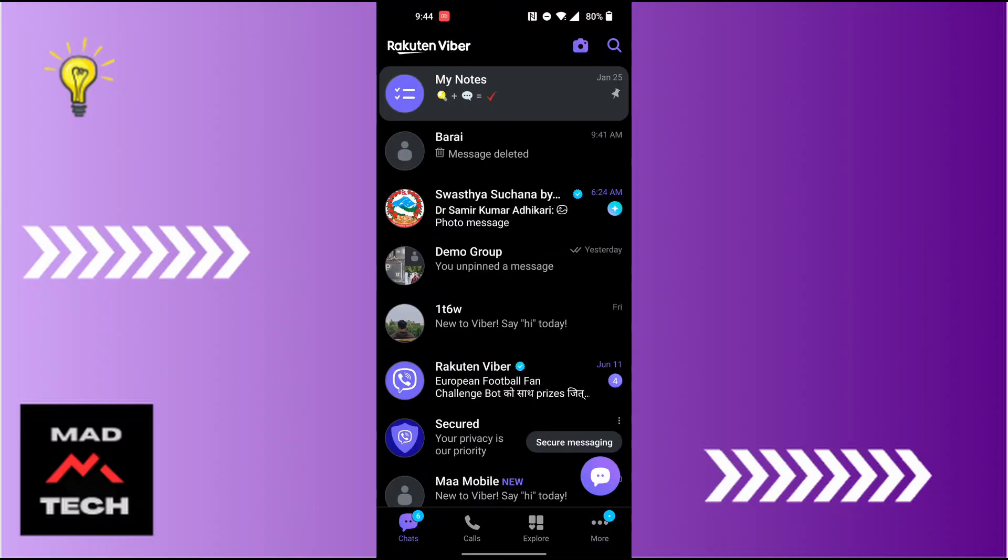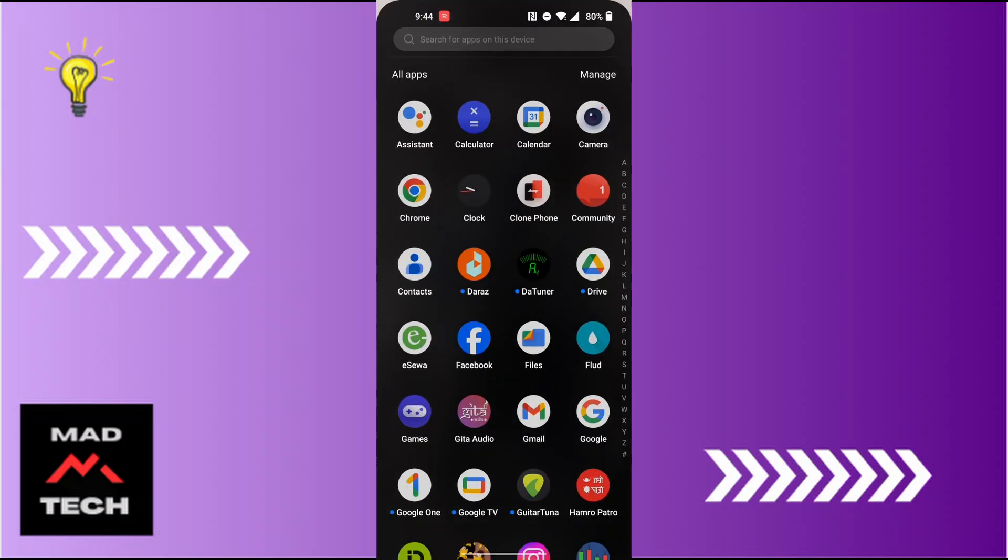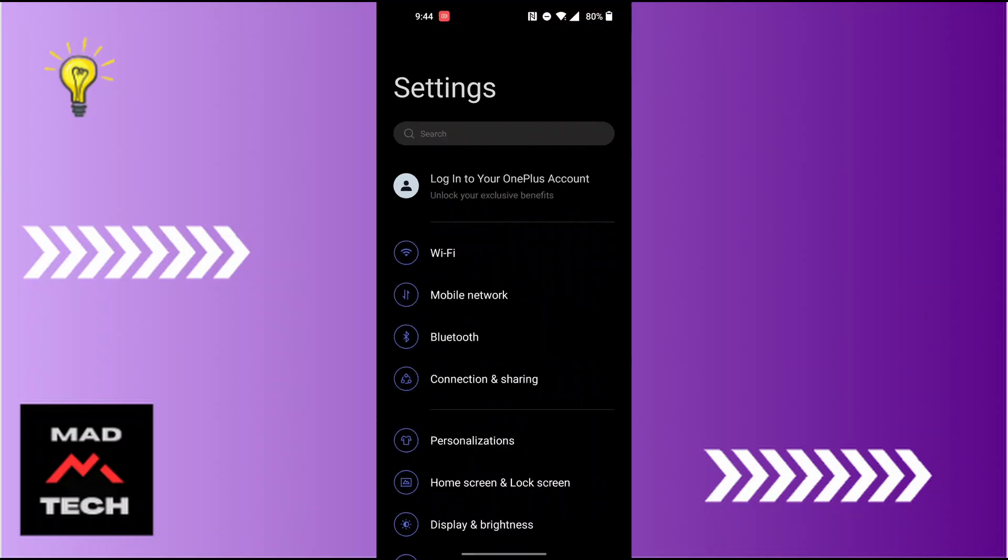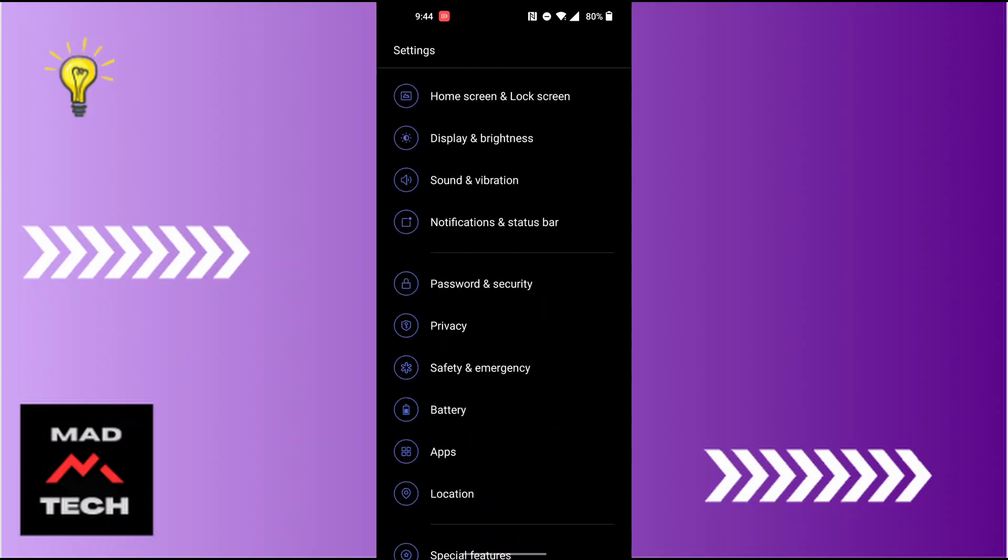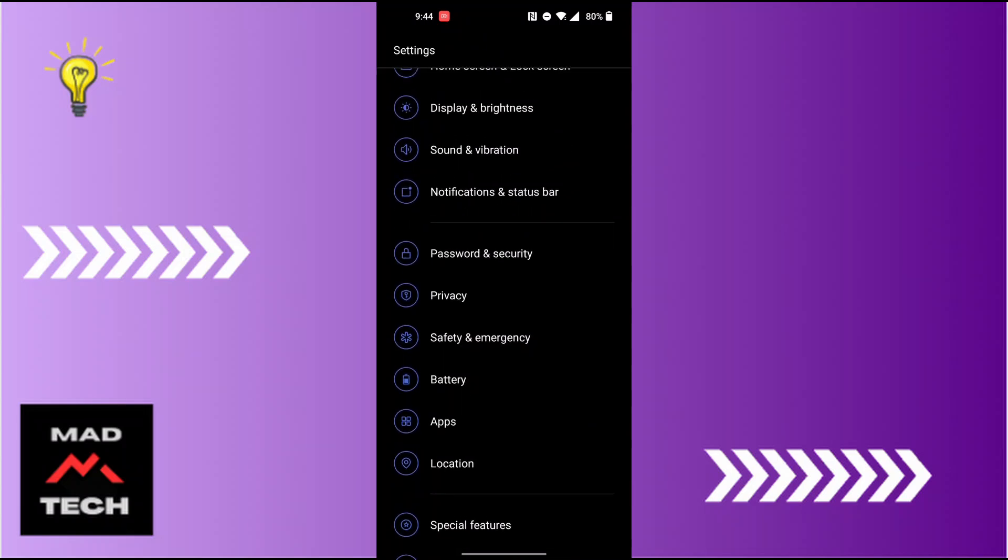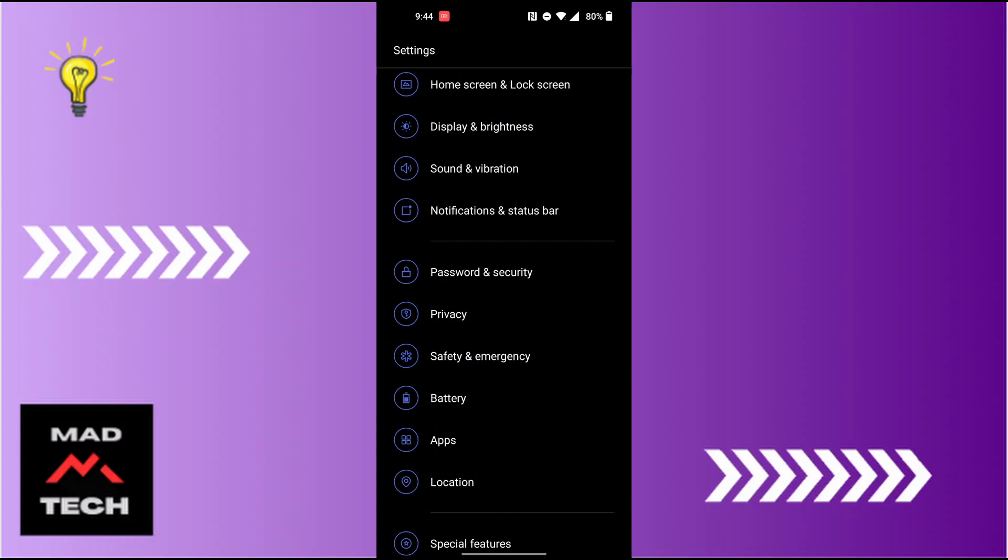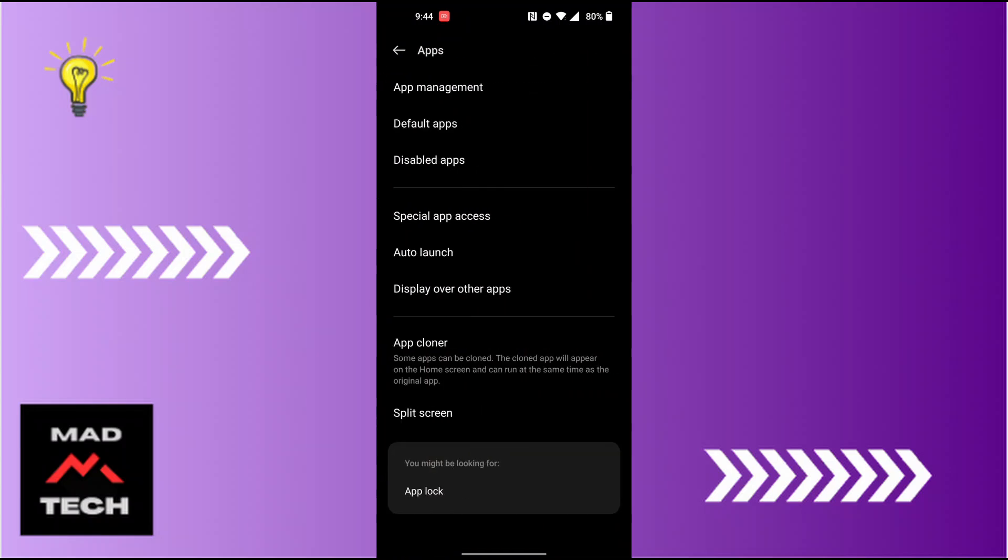What we can do is open the settings of our phone to disable or turn off the location on Viber. First, after opening your settings, scroll down and you can see the Apps option available for us just below the Battery. Tap on Apps and you land on this kind of interface where we will be required to tap on the top option where it says App Management.